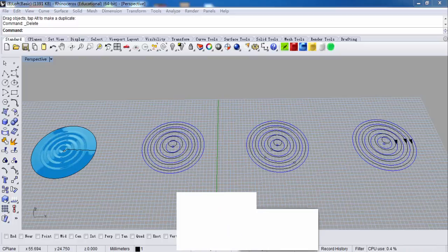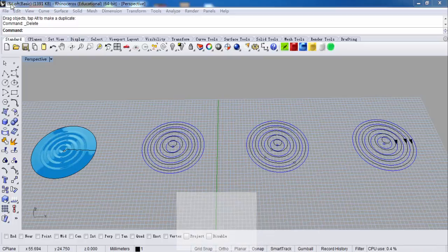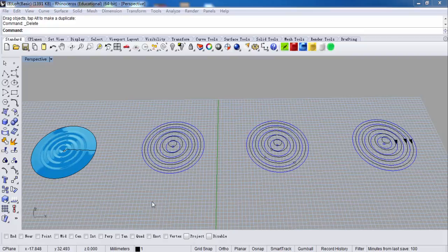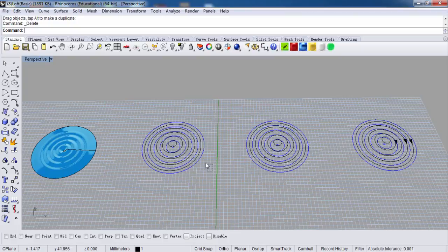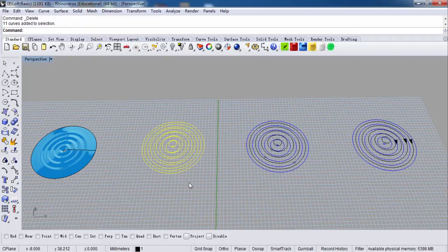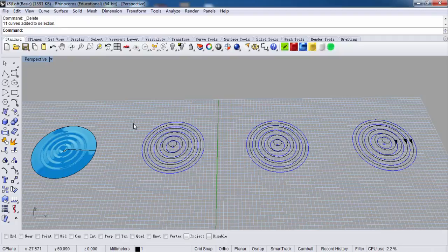Let's open file 8 loft basic. First I want to show you different ways to select an object. There are several ways. If I select from right side to left side, you can see the dotted lines — if I just touch the circle, it can be fully selected. However, if I select from left side to right side, only the circle completely inside the rectangle can be selected.